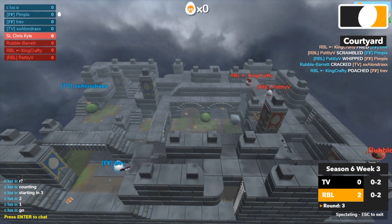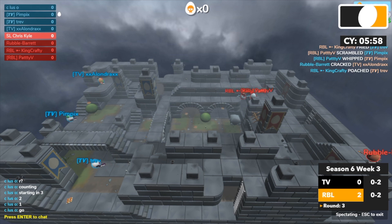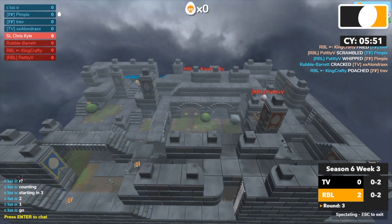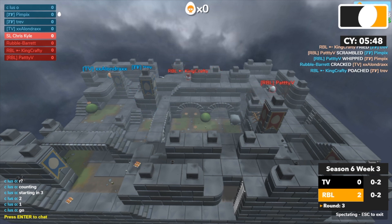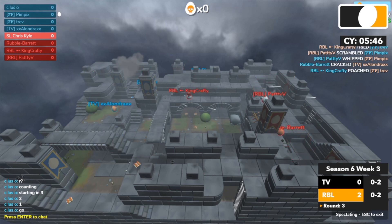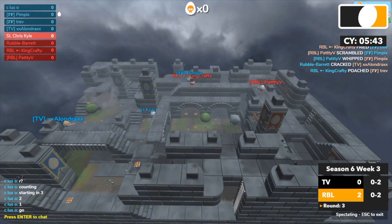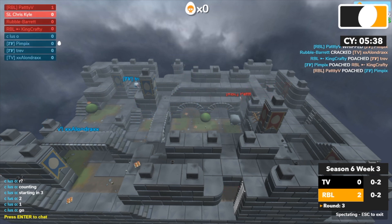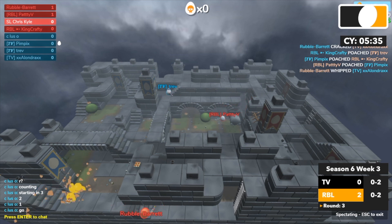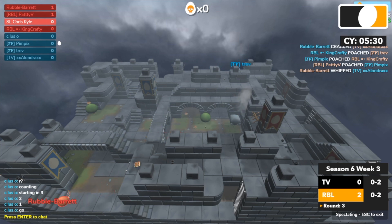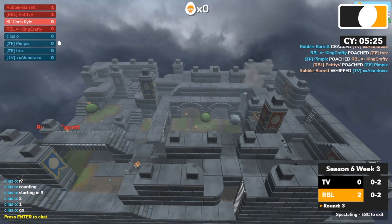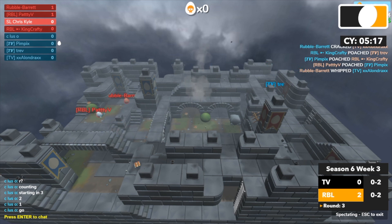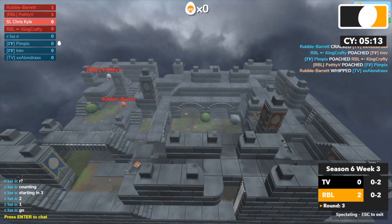And Round 3. TV clumping up there underneath King Crafty. Let's see if they can make something of that. Trev and King Crafty going at it. Pimpix is going to help and will pick up King Crafty. But Paddy V will avenge his friend and pick up Pimpix. Barrett picking up Alondra and it's a 2v1 against Trev. Trev has no idea where they are. What is Barrett doing? Just spinning there.